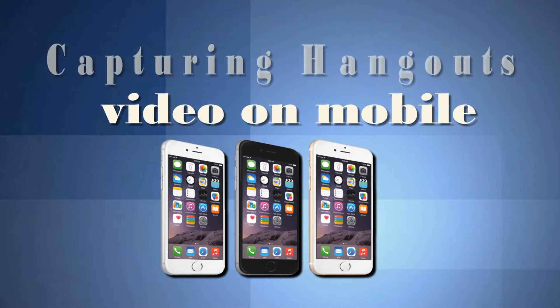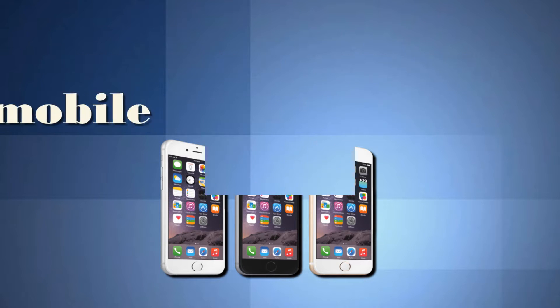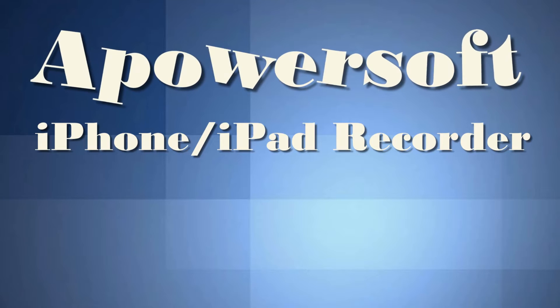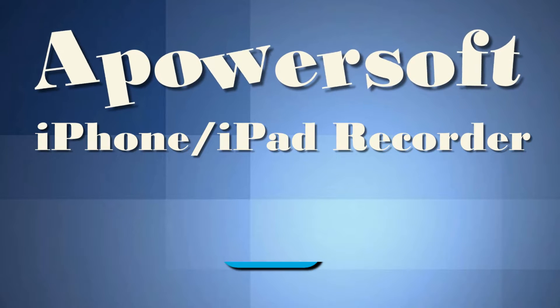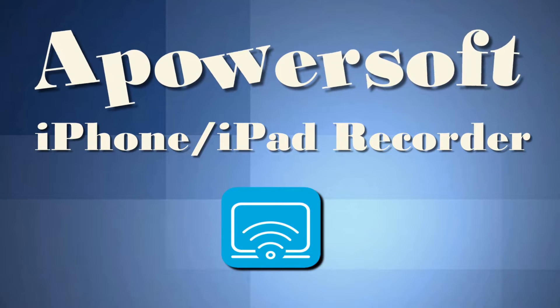For capturing Hangouts video on mobile, the best way to do it is by using a program called ApowerSoft iPhone iPad Recorder.